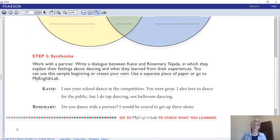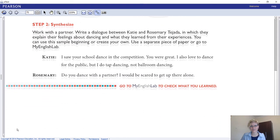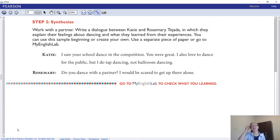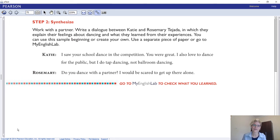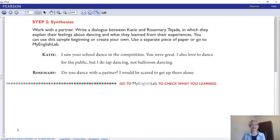That brings us to step two, which is synthesizing. This is the evaluating part. We've already connected all the dots and come to a conclusion or idea. Now we're creating something new with it. Here is a dialogue activity: write a dialogue between Katie and Rosemary Tejada in which they explain their feelings about dancing and what they learned from their experiences. You can use the sample beginning provided or create your own from scratch.